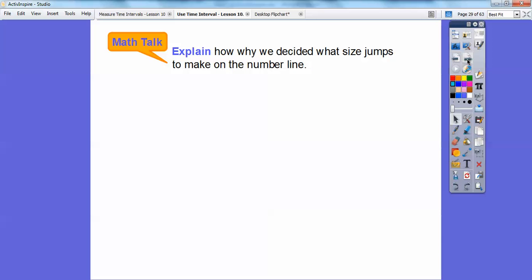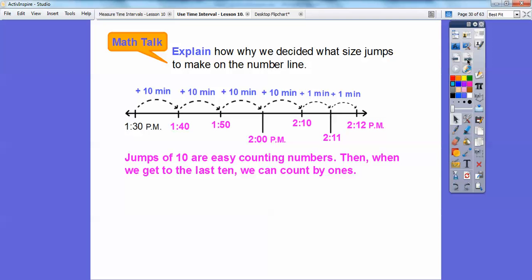Explain why we decided the size of the jumps to make on the number line. Well, jumps of 10 were easy counting numbers, so when we get to the last bit we can count by 1. So here's 10, 20, 30, 40, and then we counted 41, 42. There's 42 minutes — we did jumps of 10, and then when we got to 40 we did jumps of 1.